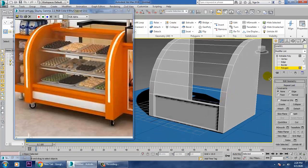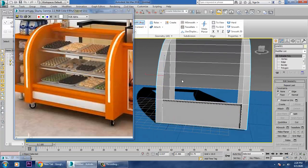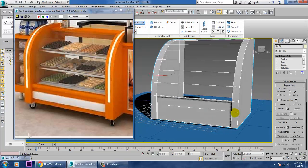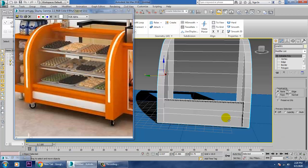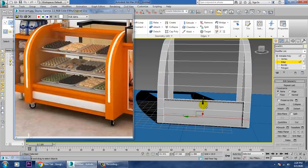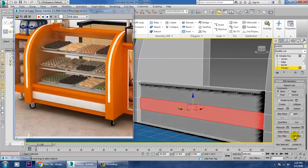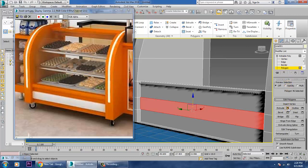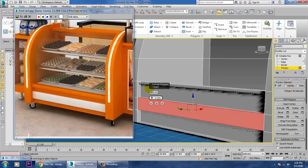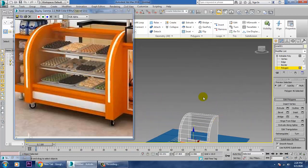Now I'll select this, go into it again, and add one more Swift Loop here and one here. Then go into the polygons, select these polygons, and extrude them out a bit. Click OK once done.